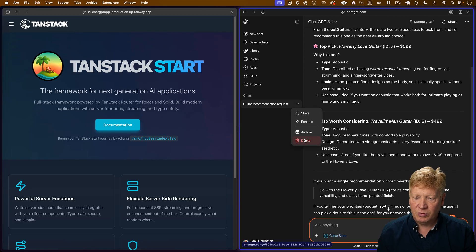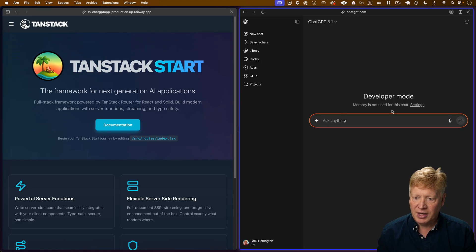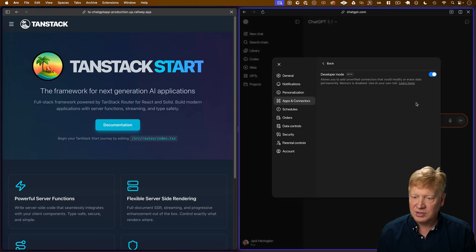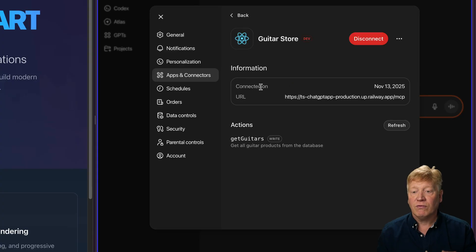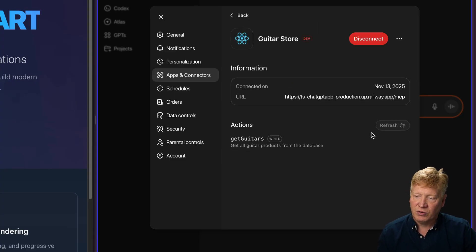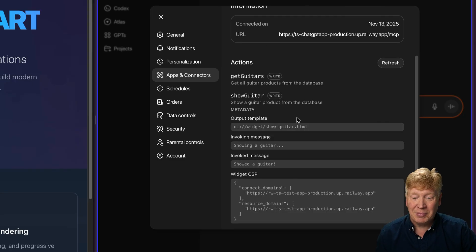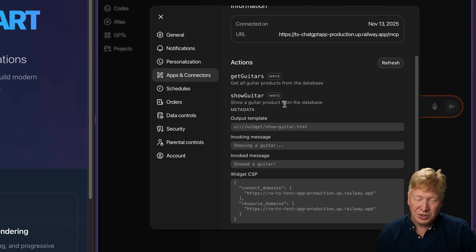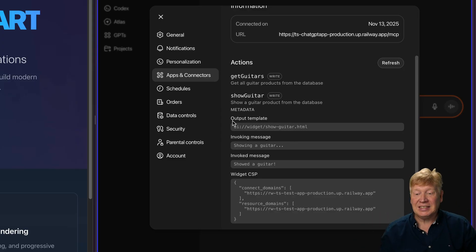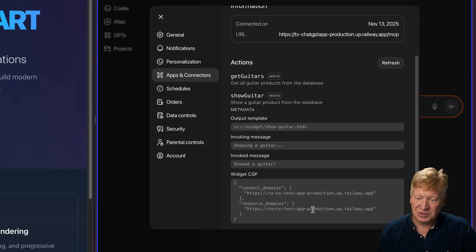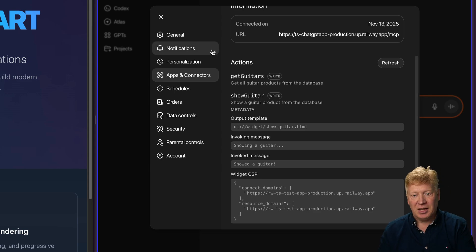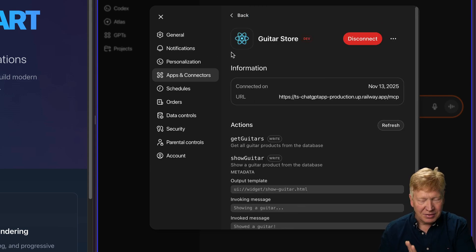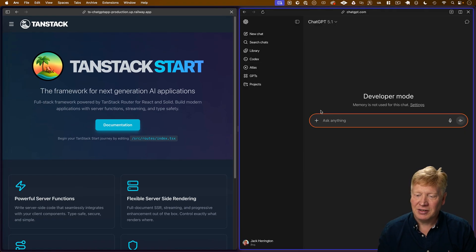So now let's go back over into our ChatGPT app. I'm going to go get rid of this conversation. Going to go back here, go to settings, and I need to refresh the guitar store because currently it only knows that it has Get guitars. So let's refresh and see what it thinks it has now. This is looking a lot better. Okay. So it's got a ShowGuitar widget. It's got the output template. This is good. Got the right domains for CSP. Okay. I think this might work.